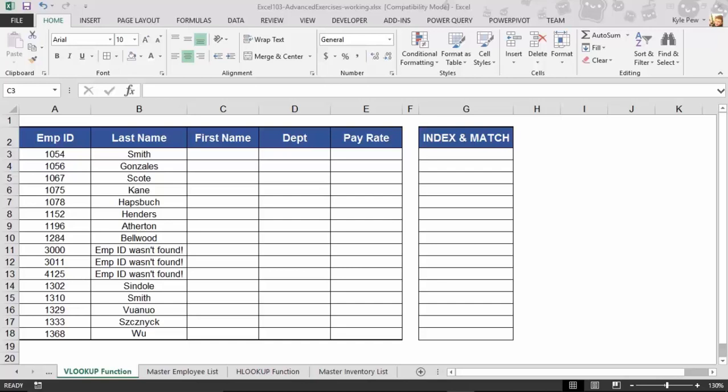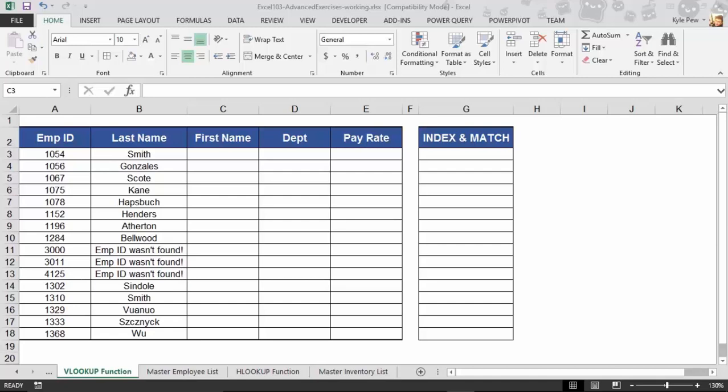And we're going to start out with perhaps the most popular Lookup and Reference function, the VLOOKUP or Vertical Lookup. Now before we jump in and take a look at the inner workings of the Vertical Lookup or VLOOKUP function, let's talk about the sample that we have here. What are you going to use this for and why is it so important for you?